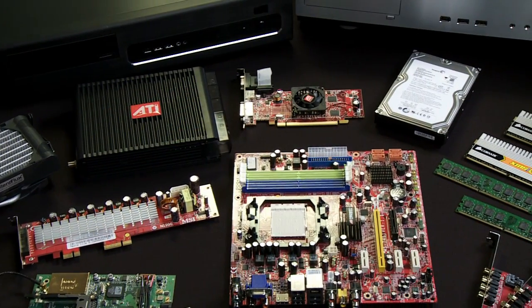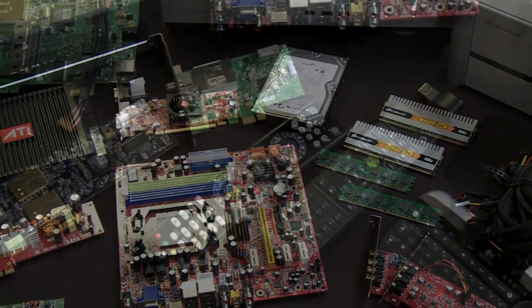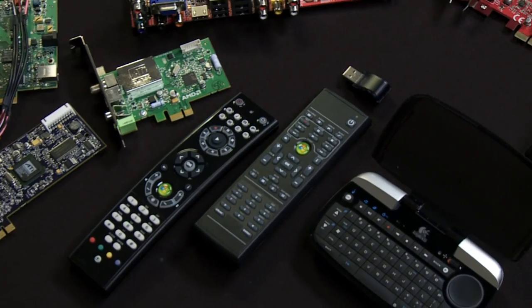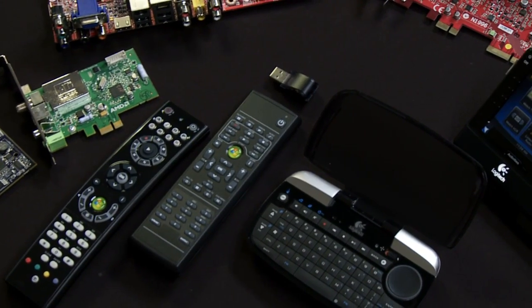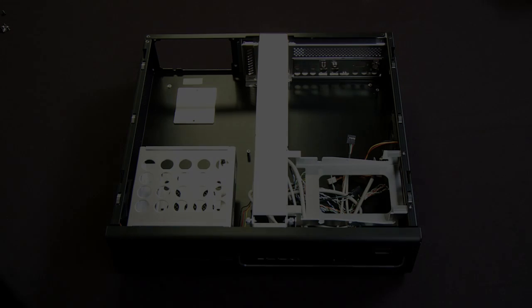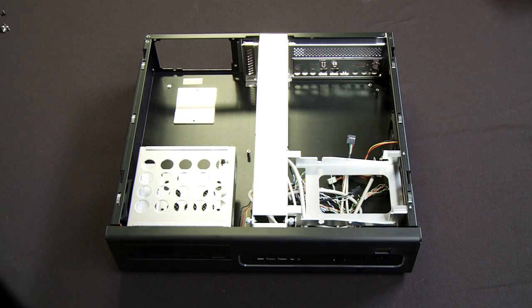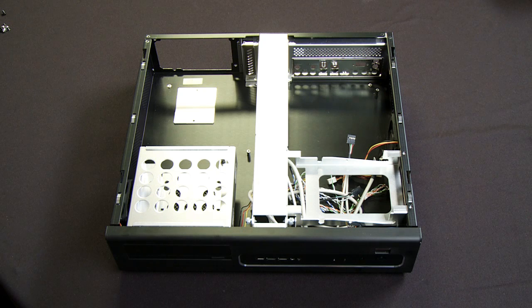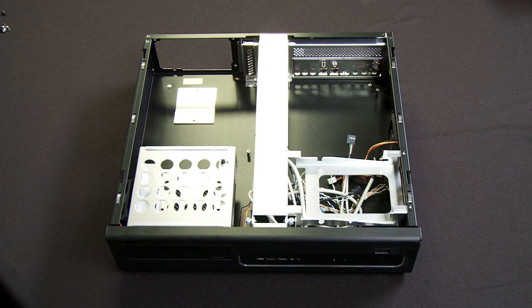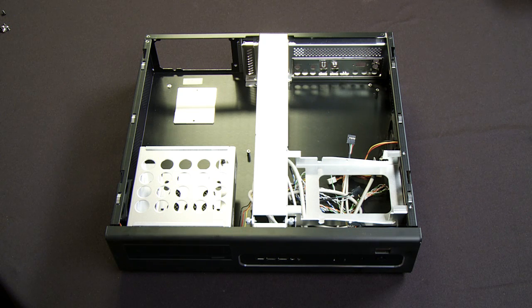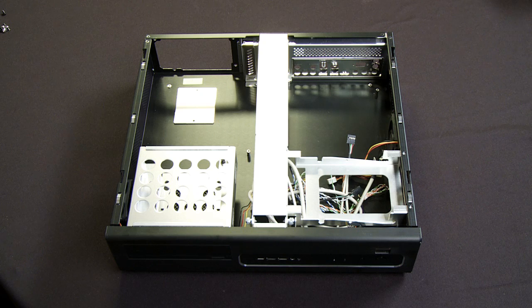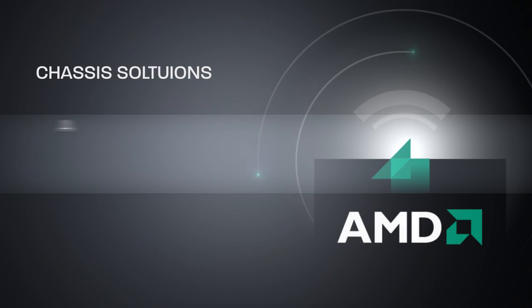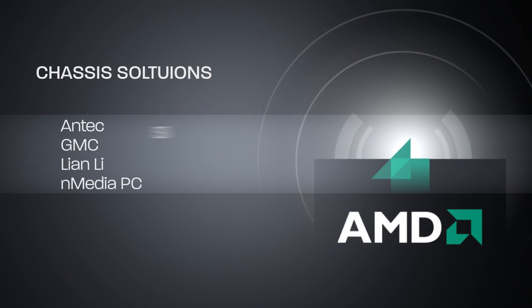We'll talk about some of the items you see on the table here as well as some things you may not see. So the first thing to think about when building a home theater PC is the overall chassis of what you're looking for and the functions and features that you want to get out of a chassis solution. As you saw from the earlier shot, we have multiple chassis to work from.